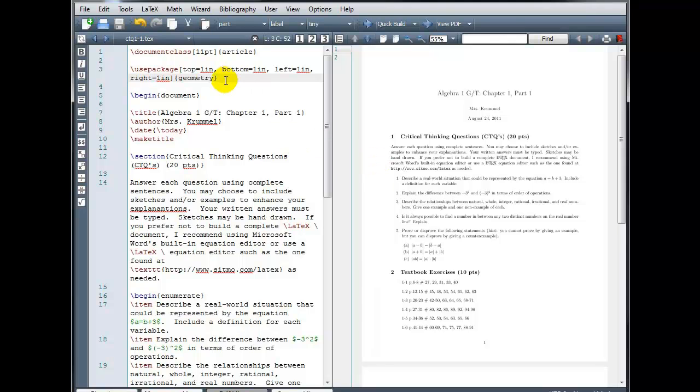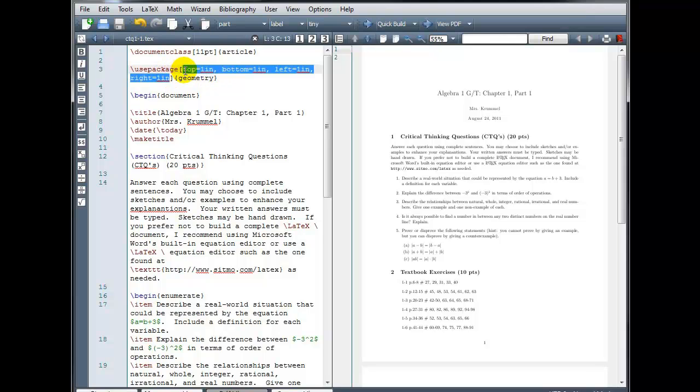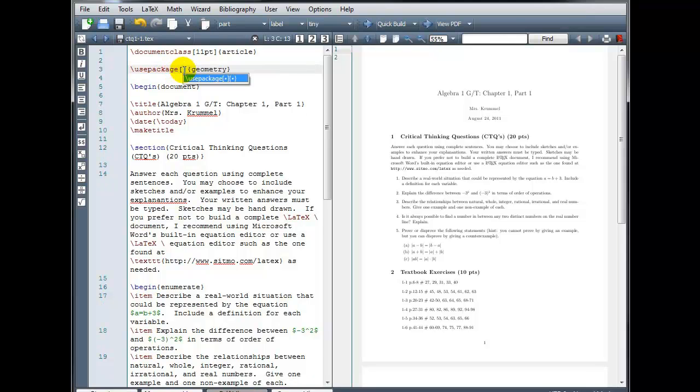With the Geometry Package, the top, bottom, left, and right parameters here measure the distance from the edge of the paper. There's another way we can determine how we want our margins adjusted. We can identify the size of the margin and the size of the paper.